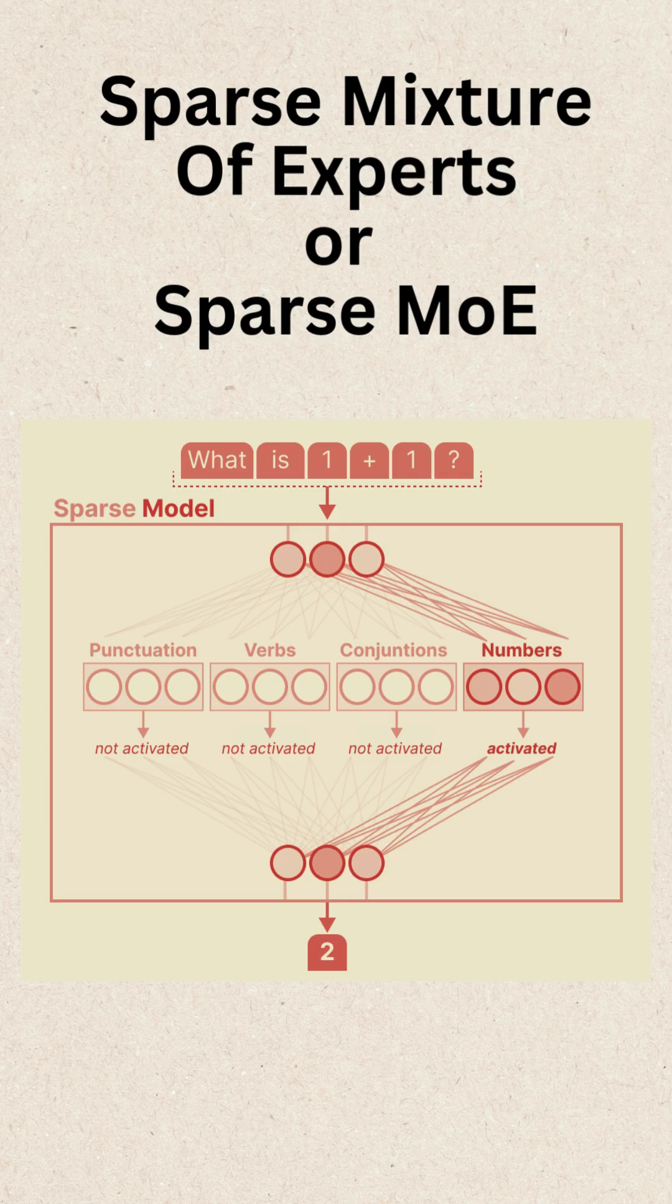Instead of running the entire model for every input, sparse MOE activates only a few experts, making AI faster, cheaper, and more efficient.